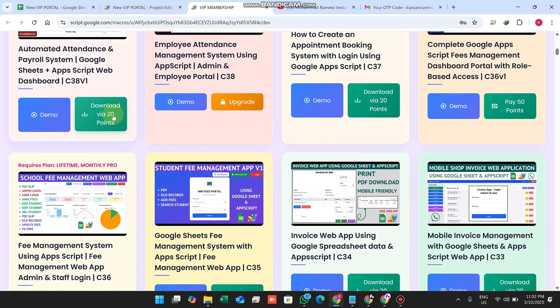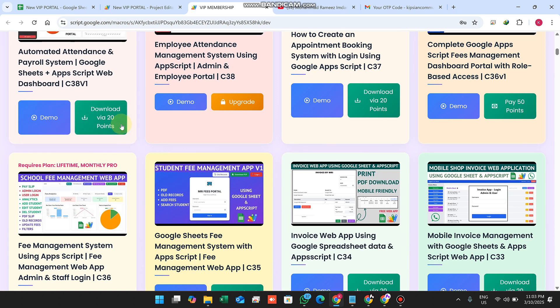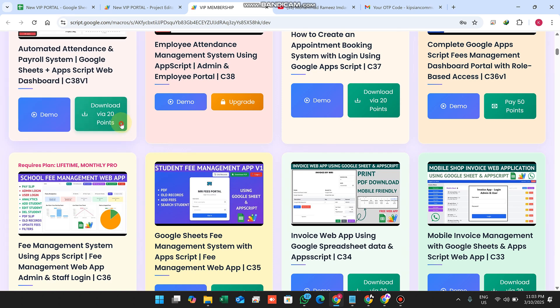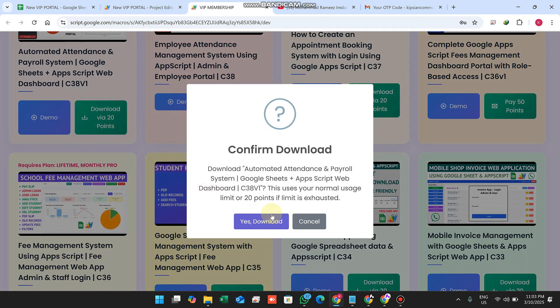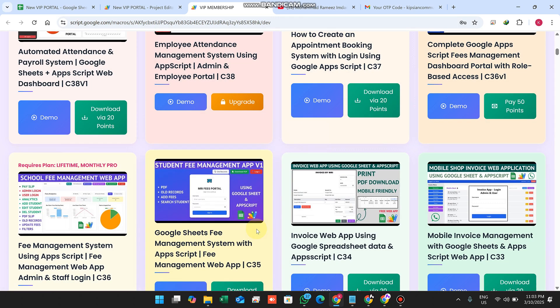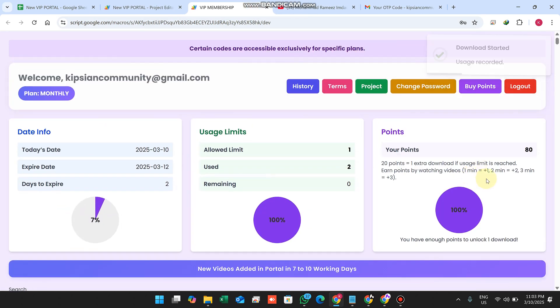You will see the option 'Download via 20 points'. This source code can be downloaded using 20 points. When I click download, it opens the link and deducts 20 points. I now have 80 remaining points in my account in the database.